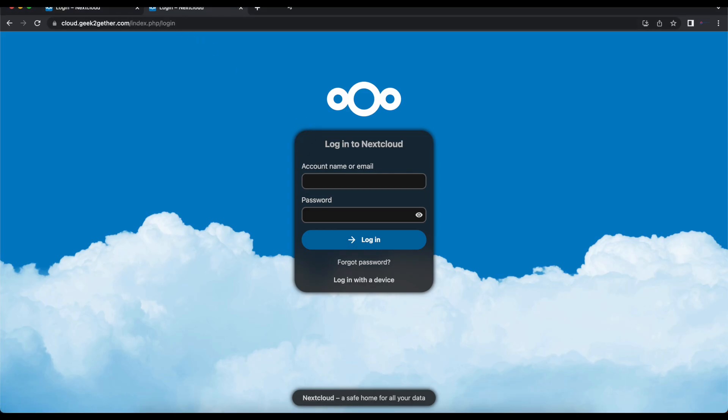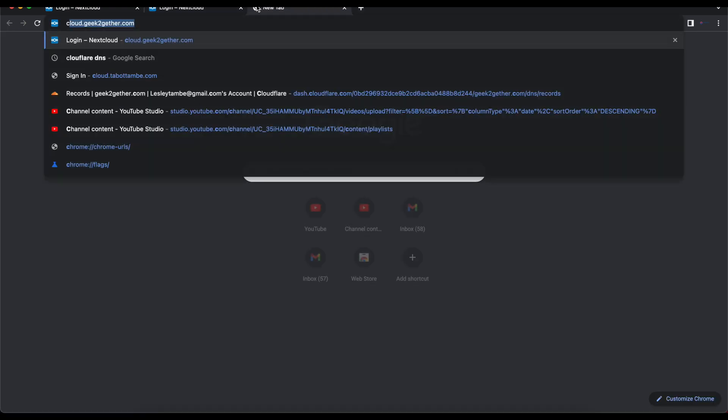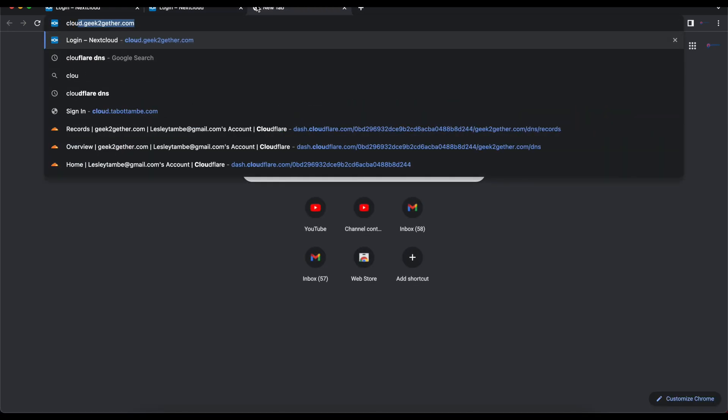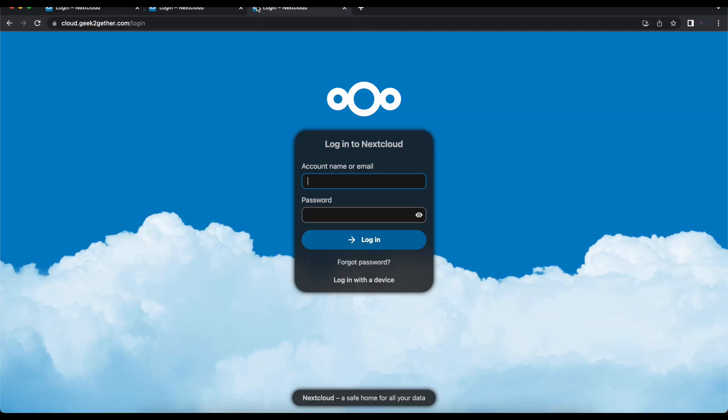And now if we go to a new browser and try to open cloud.gigtogether.com, you can see we have just the login instead of index.php, so now the index.php is gone.